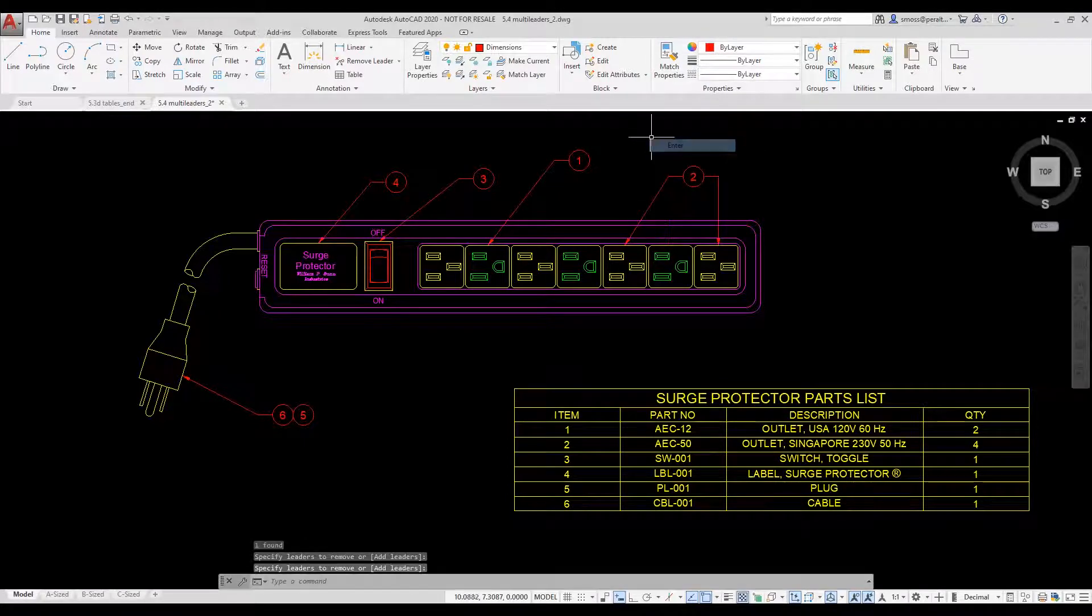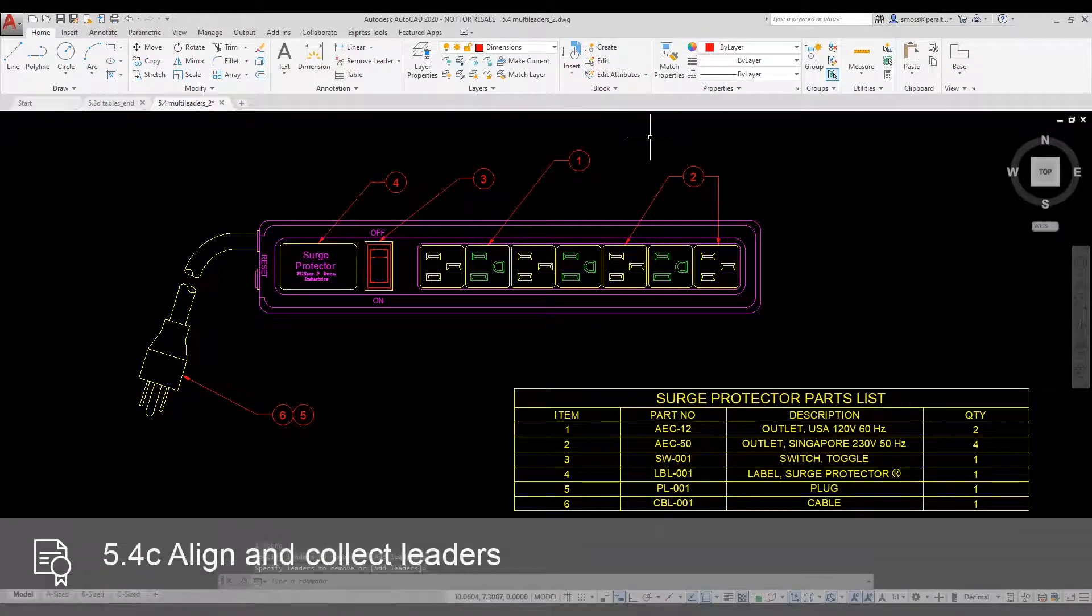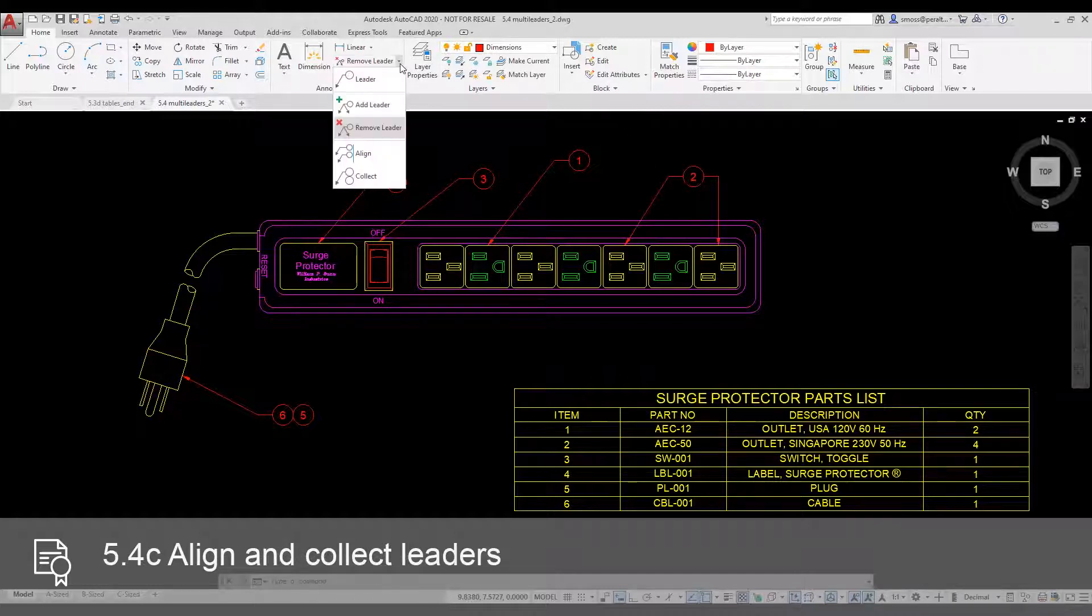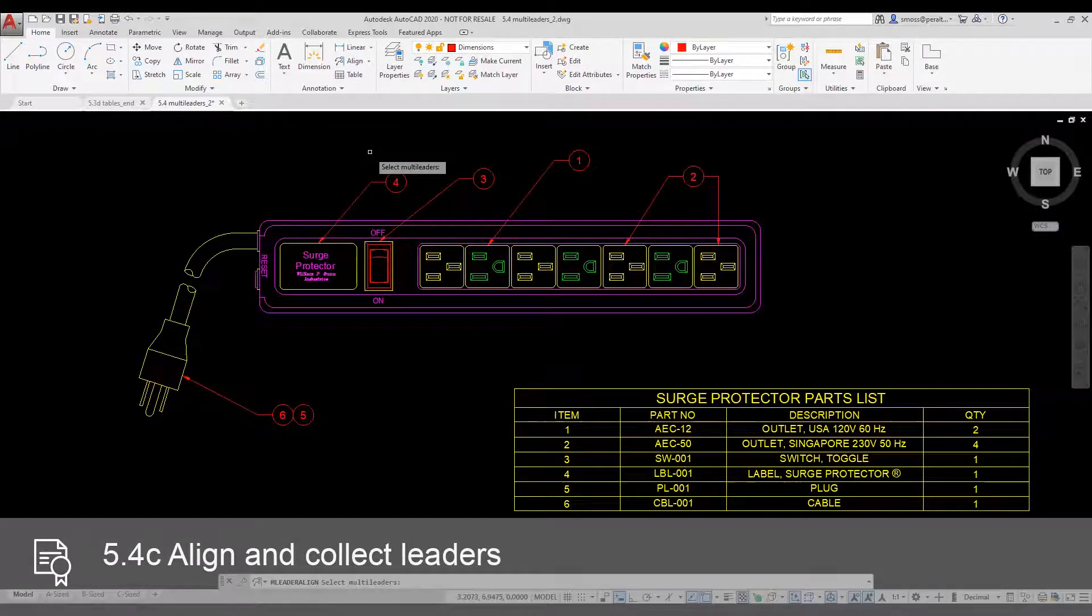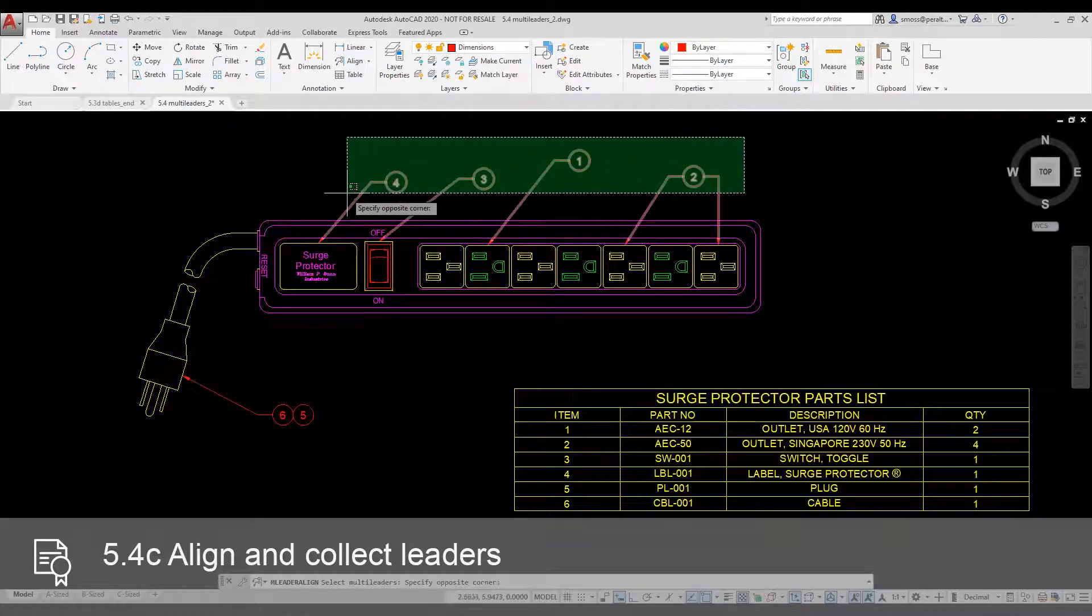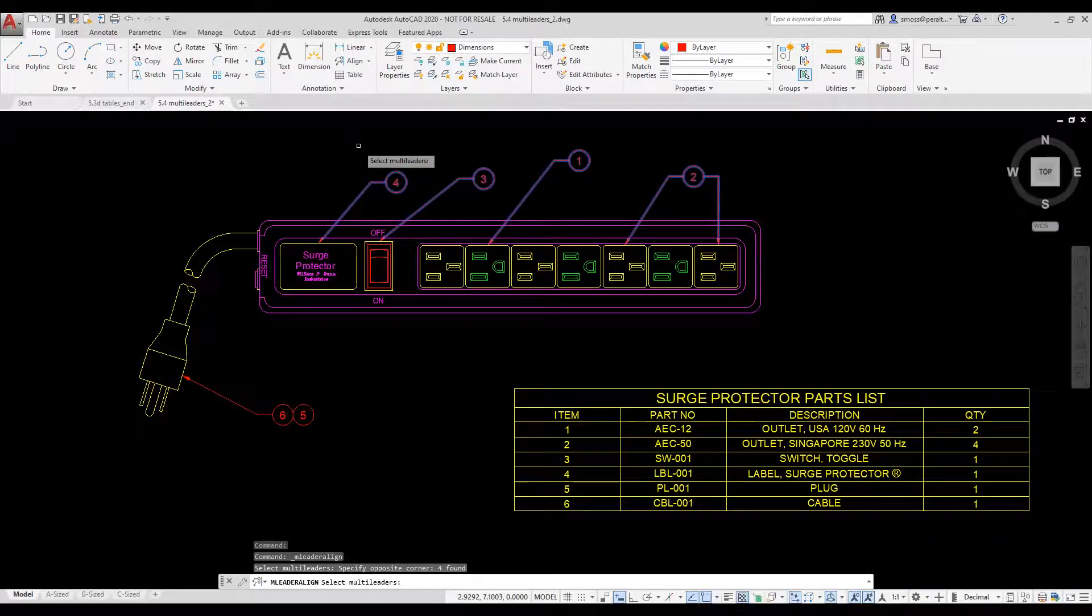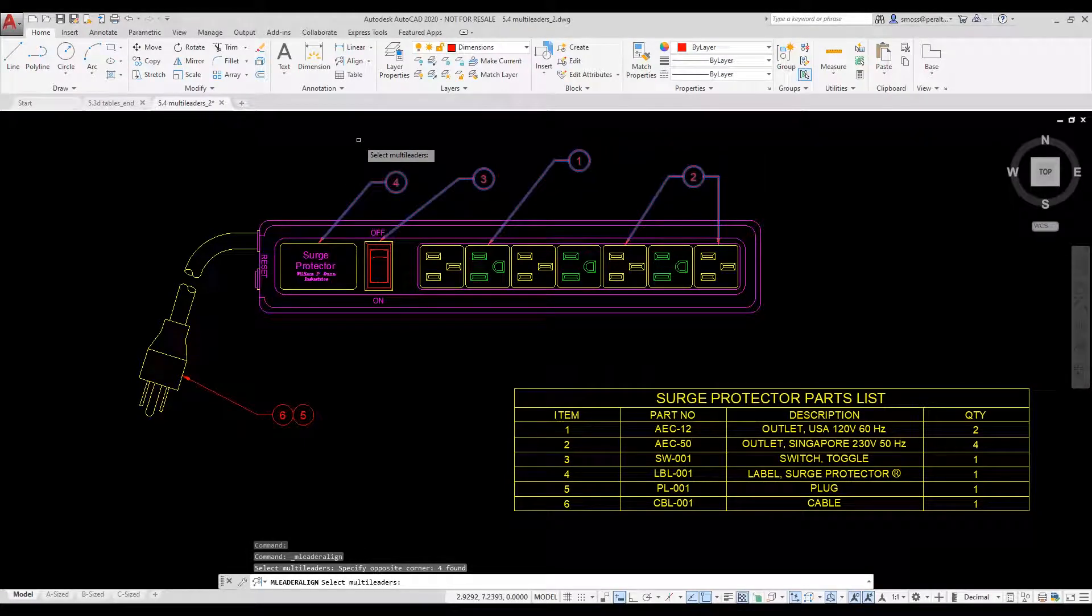I want to align my leaders. I select the Align tool from the ribbon. I select the multileaders I want to align. I can use a window or a crossing to select my multileaders. I right click and select Options.